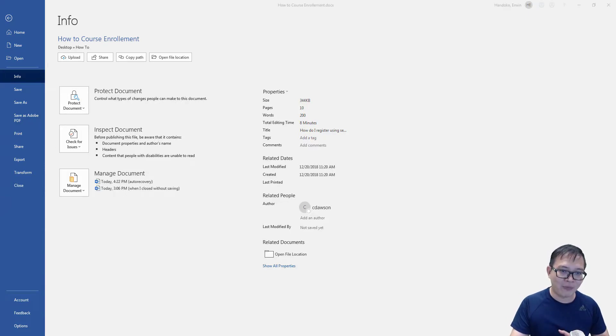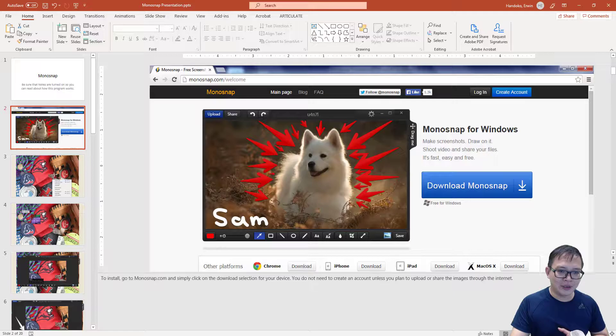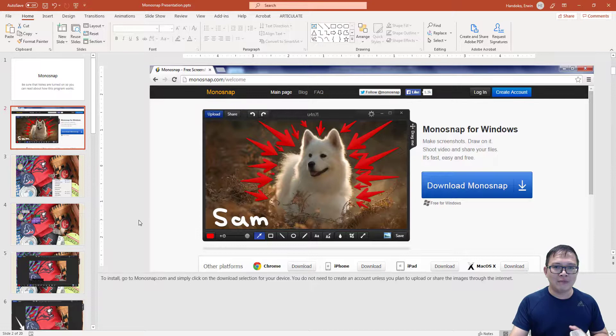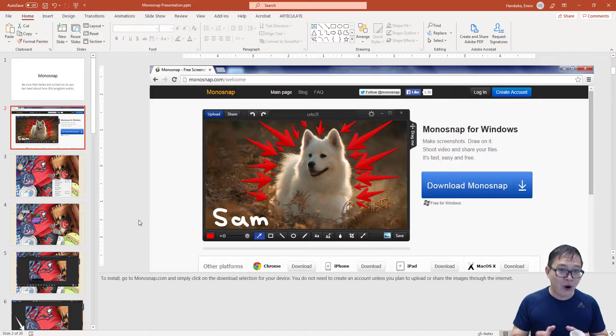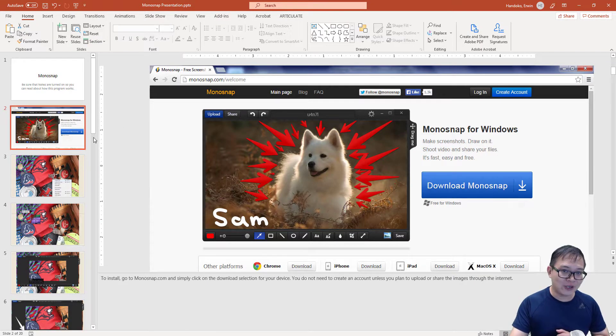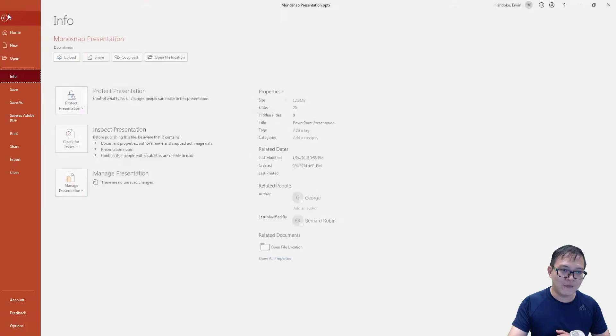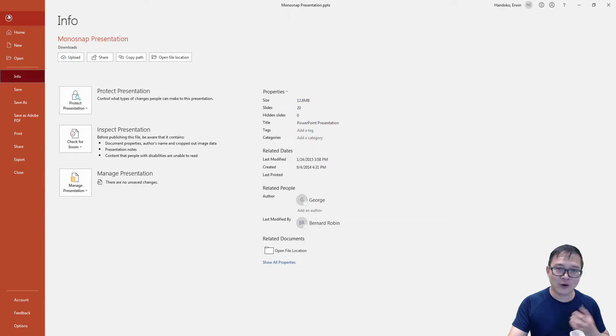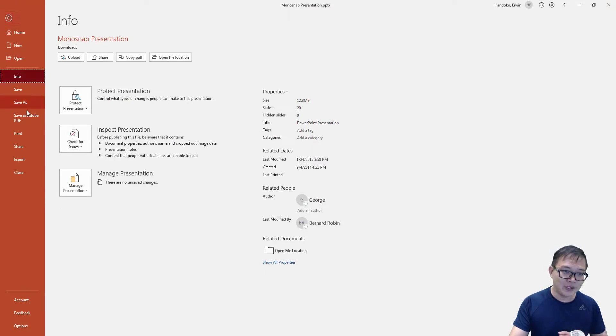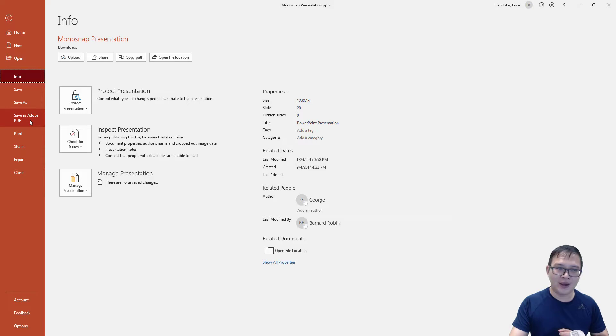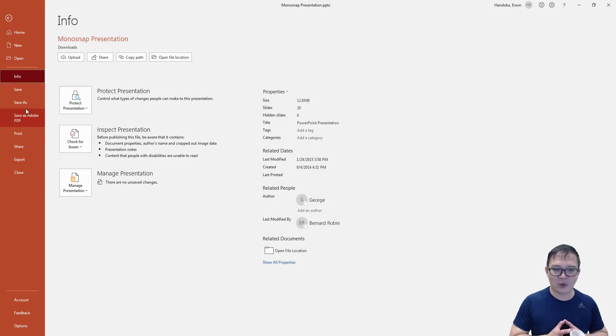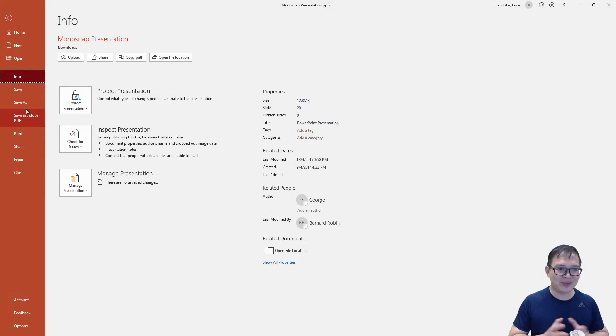Let me go to Microsoft PowerPoint. My Microsoft PowerPoint also has the same feature. If you create your instructions on Microsoft PowerPoint, you can save it as Adobe PDF. All right, that's a quick tip from me. See you in the next video.